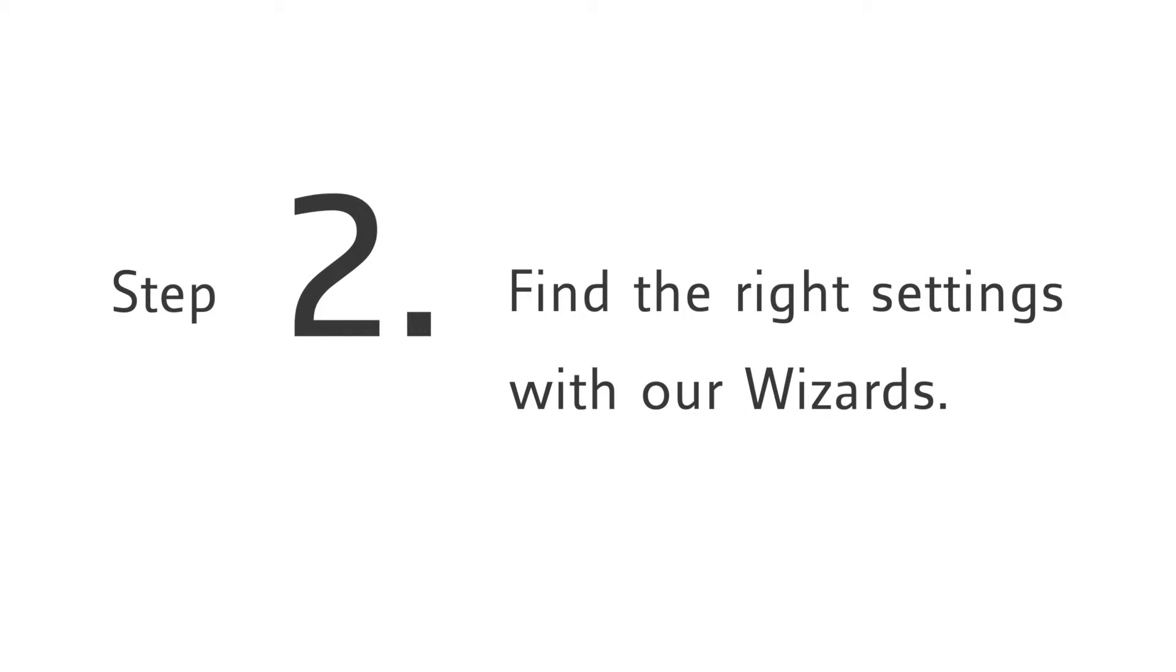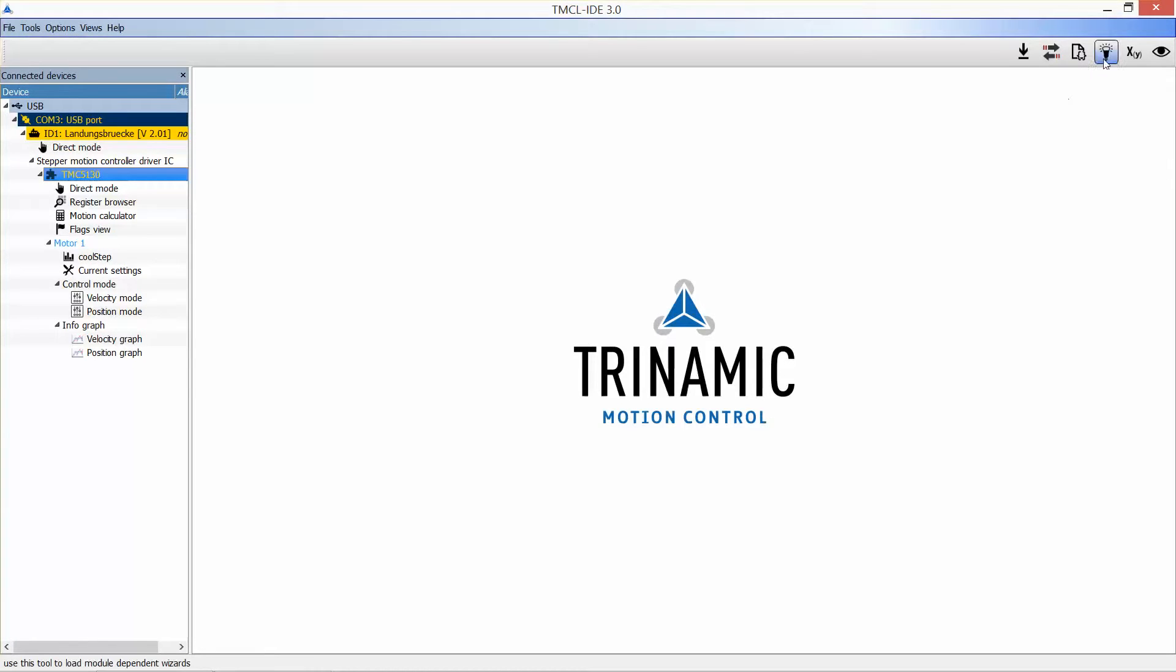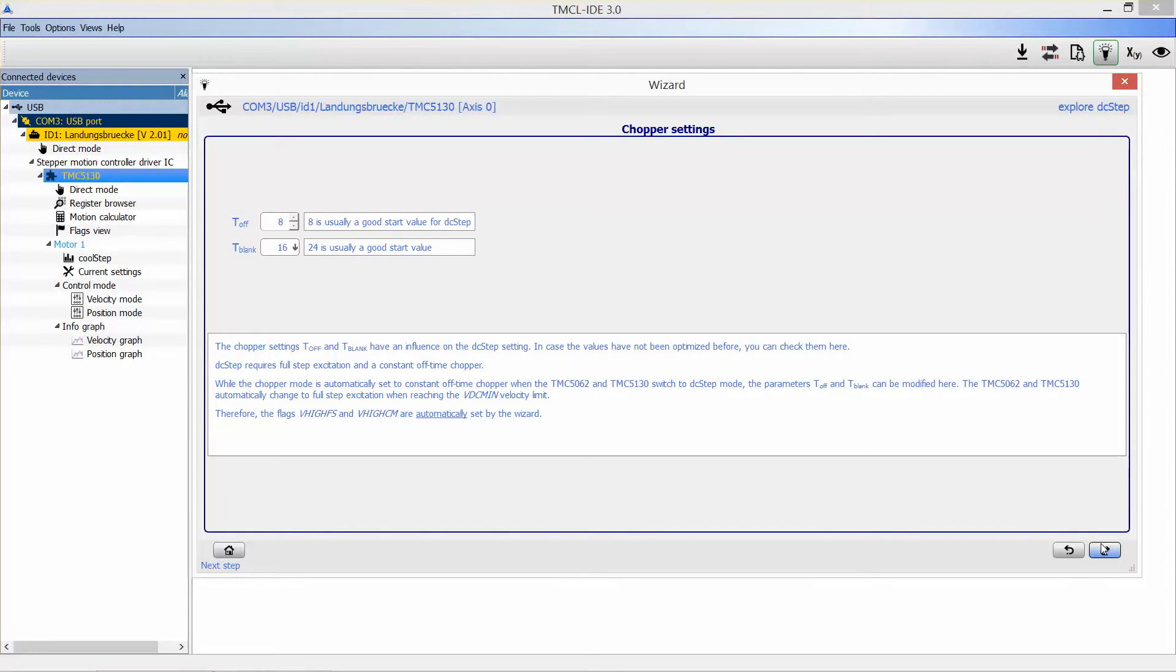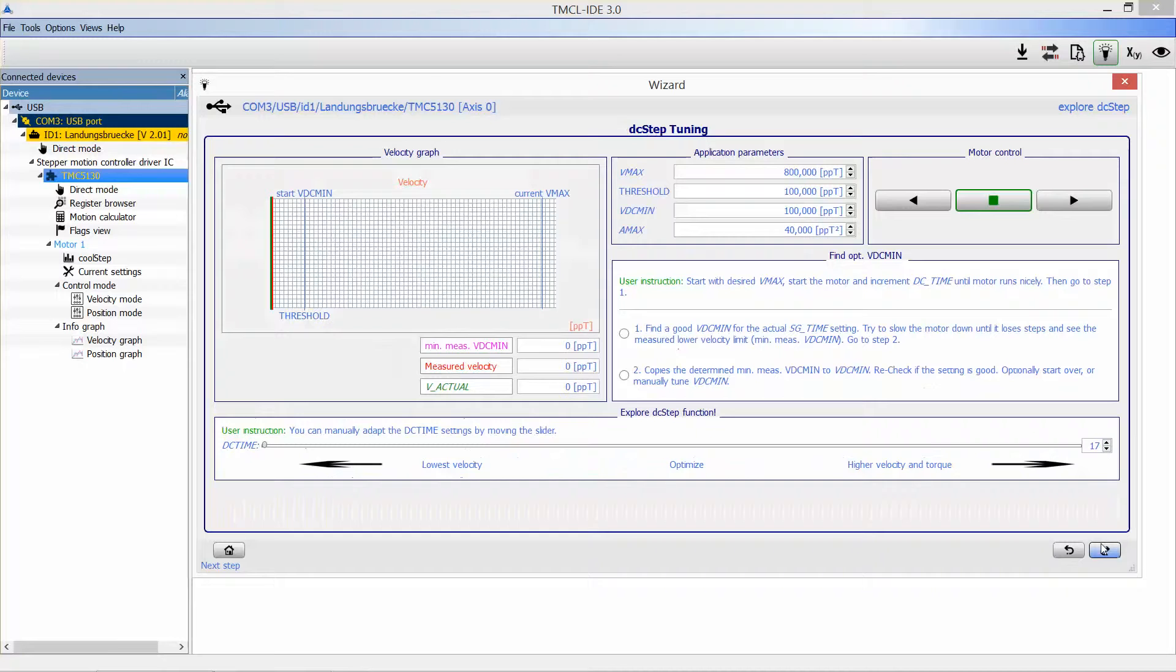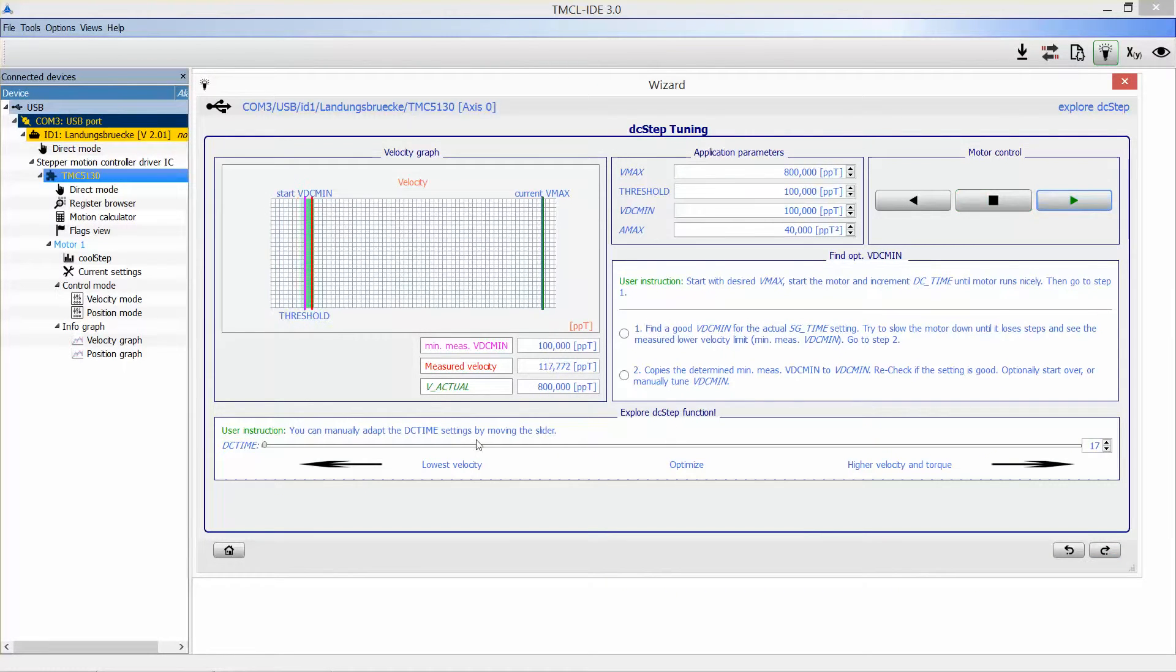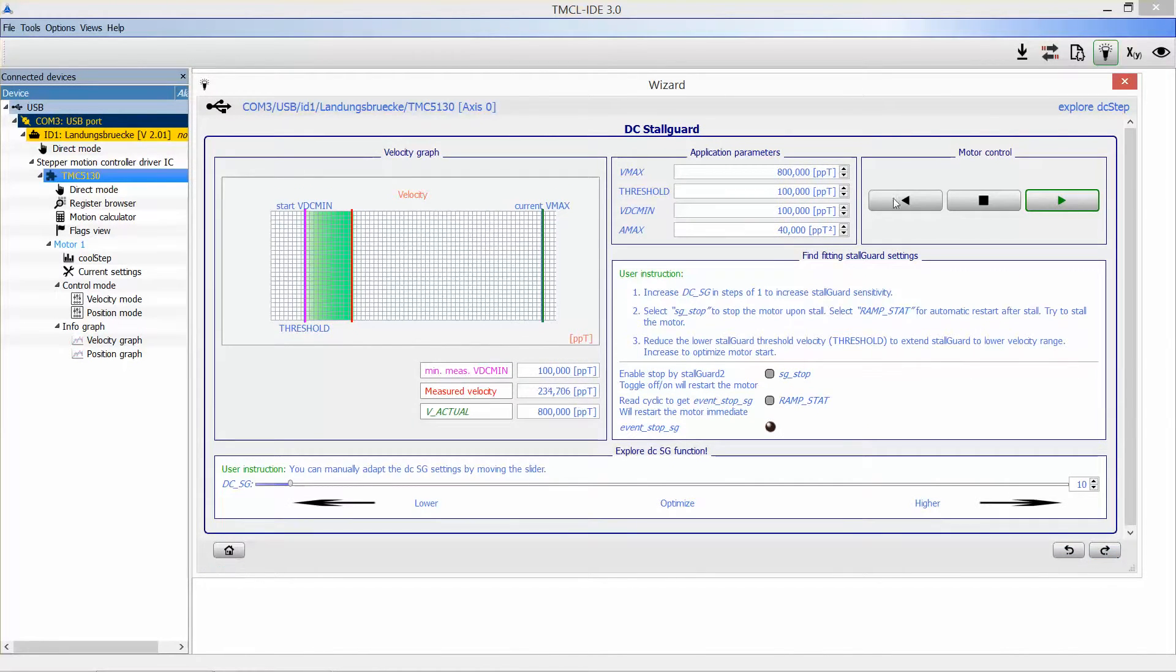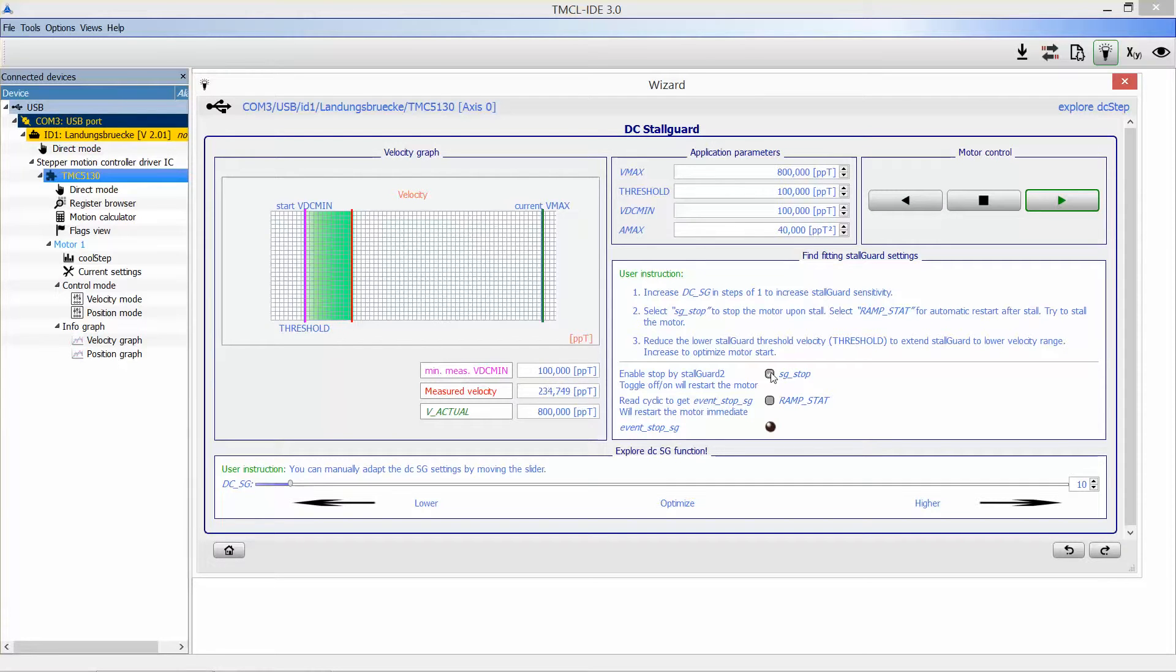Step 2: find the right settings for your application with our wizards. With detailed explanations, our wizards will lead you through the different steps to find your settings for TRINAMIC's features. The wizards build the bridge between the comprehensive description from our datasheets and the implementation within your application. This will help to get the best out of your application in very short time.